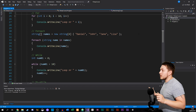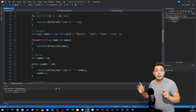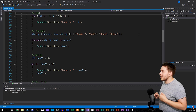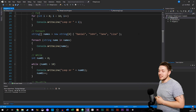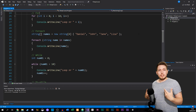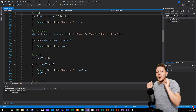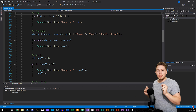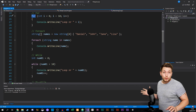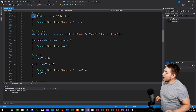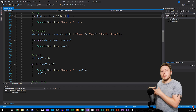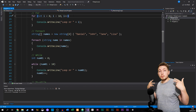The first loop we're going to talk about is the for loop. I have the various different loops listed here. The idea behind a for loop is that if you want to output some data a certain number of times and you already know how many times you want to output it, then you use a for loop.